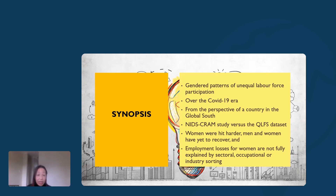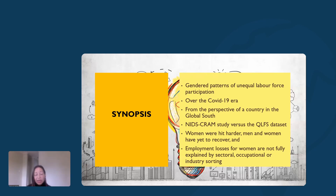We provided a detailed examination of what was described as gendered patterns of unequal labor force participation. This is not new, but COVID deepened the question of what happened with the shock. We found, as did the NIDS-CRAM study, that women were harder hit by the crisis than men — this is different from the global financial crisis where men were hit hardest. We also found that employment losses for both men and women have yet to recover, and employment losses for women were not fully explained by sectoral, occupational, or industry sorting.